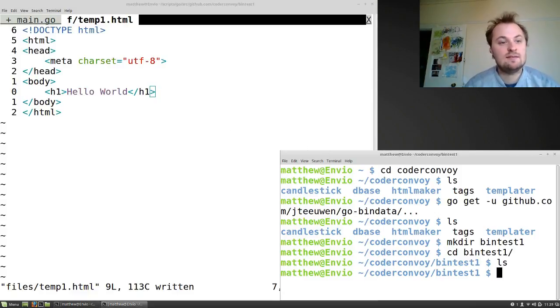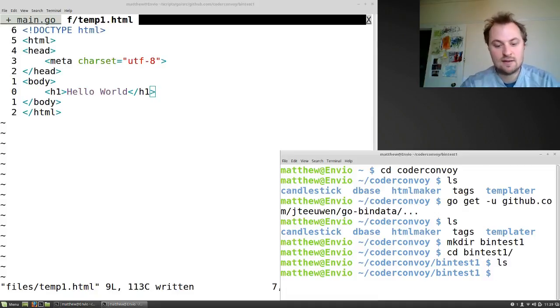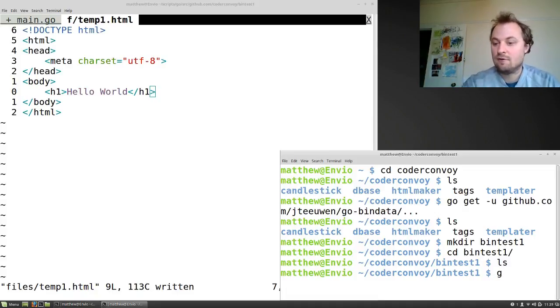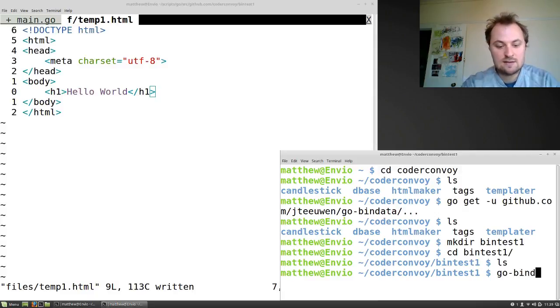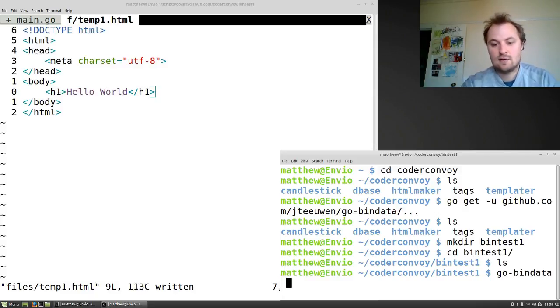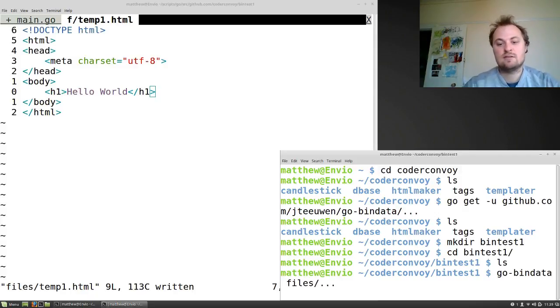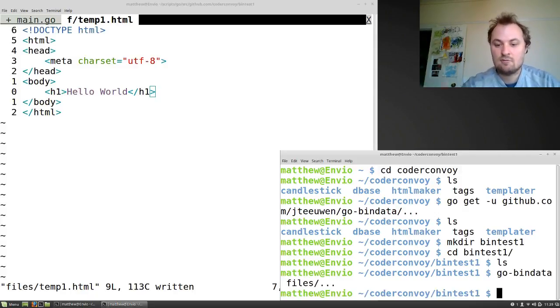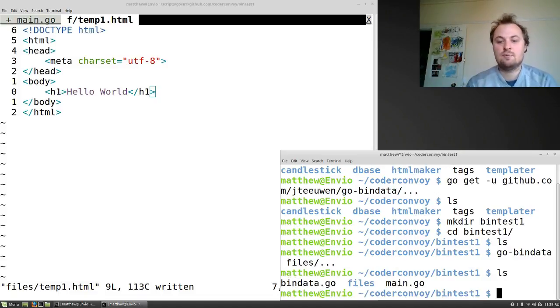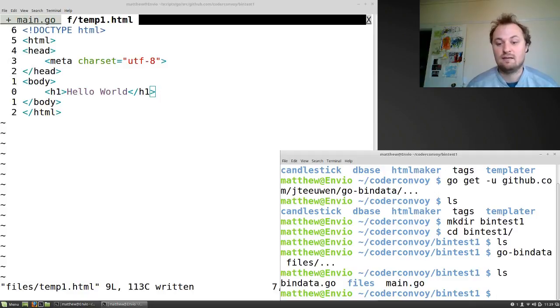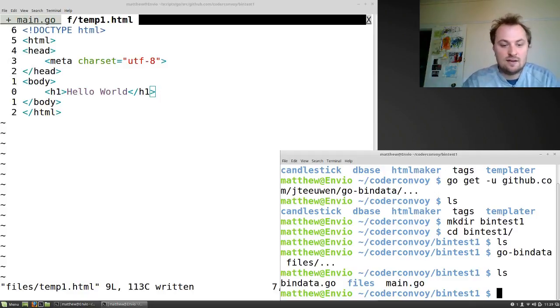And now we get to use our go-bindata. It's already here, we're in the right place, so I've already installed it through the mechanism you saw. go-bindata, and then I just type files, which is the name of the folder, and dot dot dot to say recursively do everything inside that. Run the program. And now ls, I have a file called bindata.go. And that's fantastic. It's just a go file.